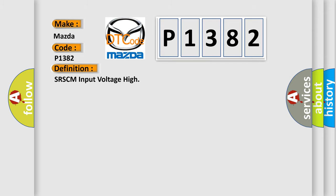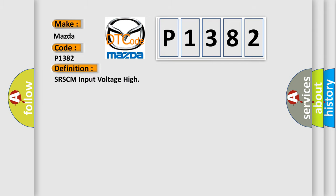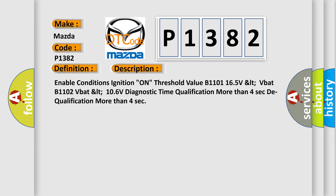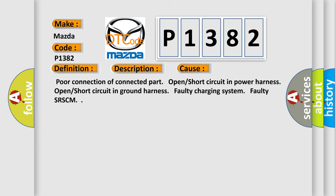The basic definition is: SRSCM input voltage high. Enable conditions: ignition on. Threshold value: B1101 ≥ 16.5 VLT VBAT, B1102 VBAT < 10.6 VLT. Diagnostic time qualification: more than 4 seconds. Dequalification: more than 4 seconds. This diagnostic error occurs most often due to poor connection of a connected part, open or short circuit in the power harness, open or short circuit in the ground harness, faulty charging system, or faulty SRSCM.